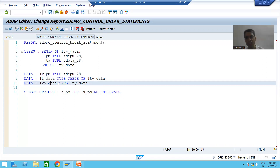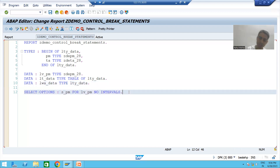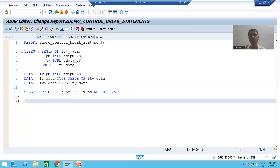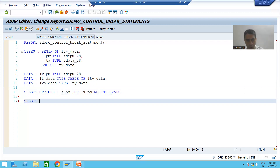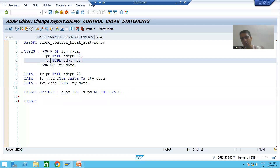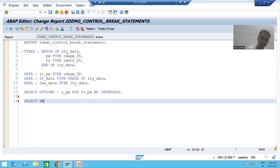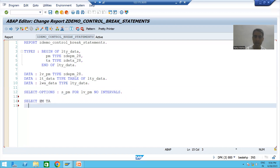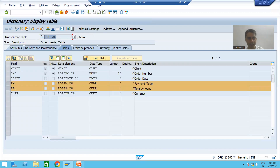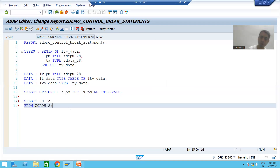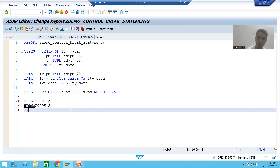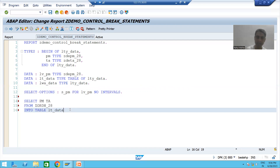Now firstly we will fetch data from the order header table. Whenever we want to fetch data, we will write a query — we will write an Open SQL query. SELECT is the keyword. We want to fetch two columns: the first column is payment mode, and the second column is total amount. From the order header table, we will store the results into the internal table ld_data.